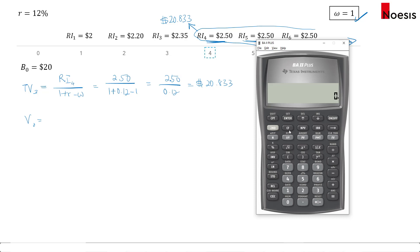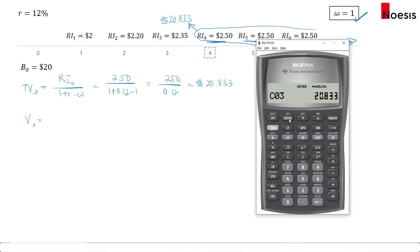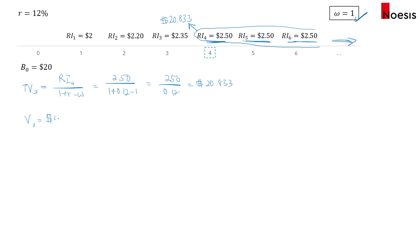Using the cash flow worksheet: CFO = 20, C01 = 2, C02 = 2.20, and for period three we add the terminal value: 2.35 + 20.833 = 23.183. Set C04 = 0. Press NPV with I = 12, then compute. The intrinsic value is now $40.04 — higher because residual income persists at $2.50 forever.